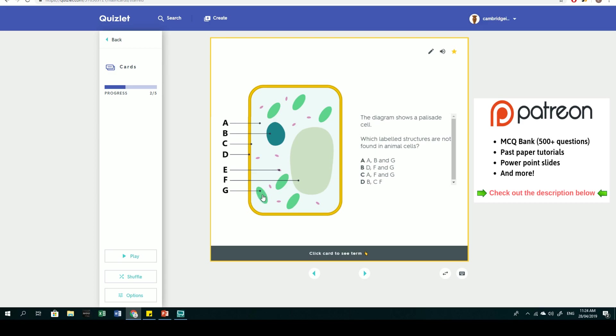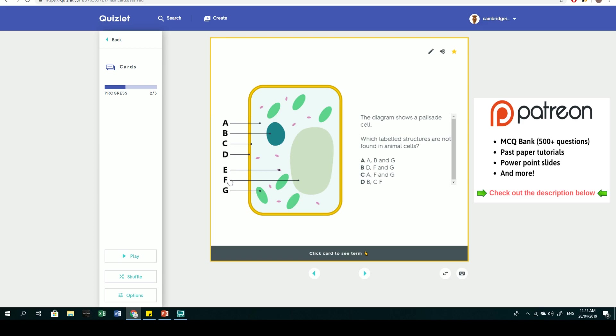Which are not present in animal cells? Animal cells never have a cell wall, so D is one. Animal cells only have a temporary vacuole; a permanent vacuole is only in plant cells, so F is not present. The last one is chloroplasts, structure G, because animal cells don't photosynthesize. The answer including D, F, and G is B.